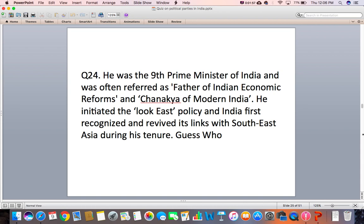Question 24: He was the ninth Prime Minister of India and was often referred to as the Father of Indian Economic Reforms and the Chanakya of Modern India. He initiated the Look East policy, and India first recognized and revived its links with South East Asia during his tenure. Guess who?